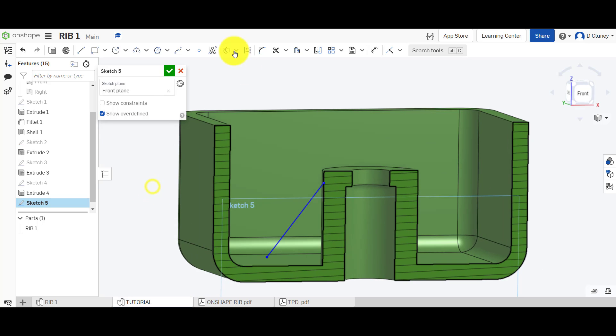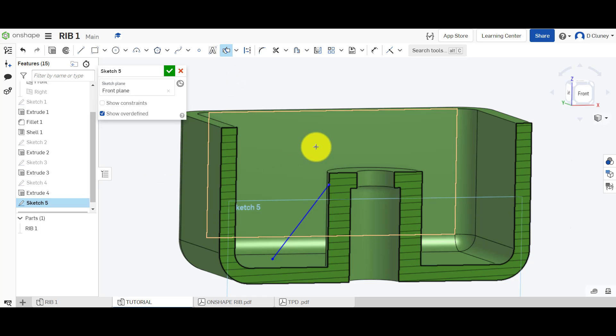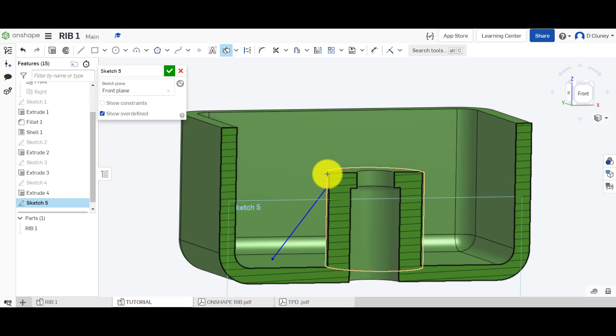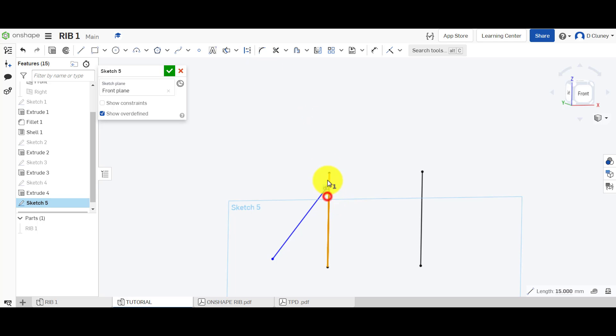The way to do that is we're going to use a tool up here called Intercept and we're going to select this boss here. Once we select that boss, if we turn the part on and off it's traced that boss where it's intersecting on the plane. What I'm going to do if I click escape to get out of that tool is turn that to construction.